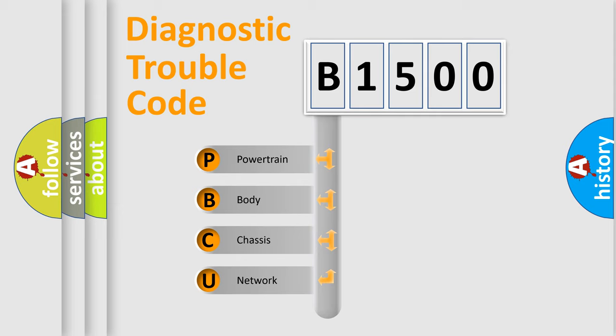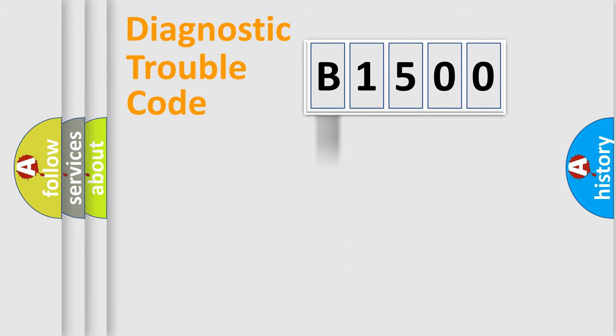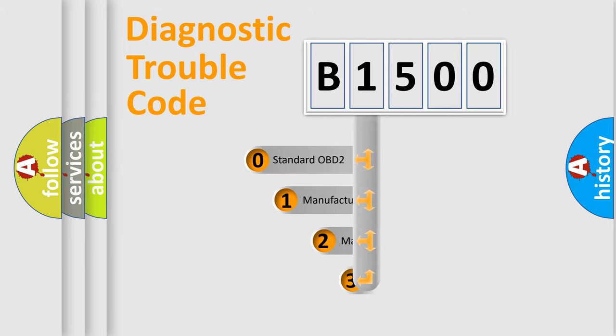We divide the electric system of automobile into four basic units: Powertrain, Body, Chassis, and Network. This distribution is defined in the first character code.